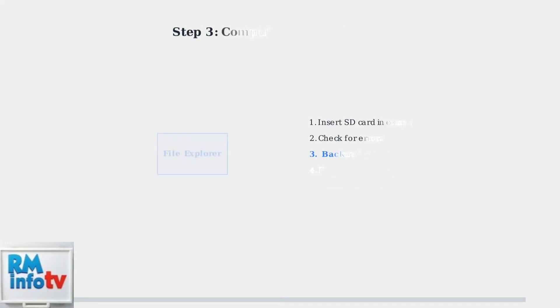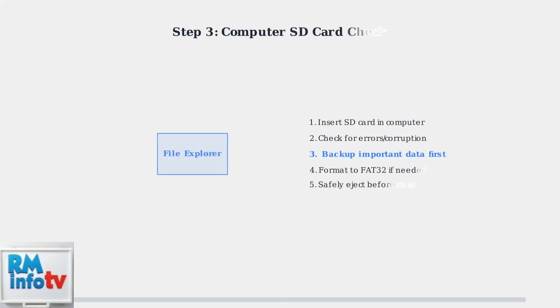Use a computer to check your SD card for errors and corruption. If errors are found, you may need to reformat the card to FAT32 file system. Always back up your data first, as reformatting will erase everything on the card.